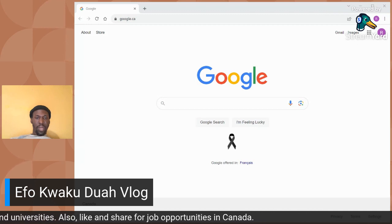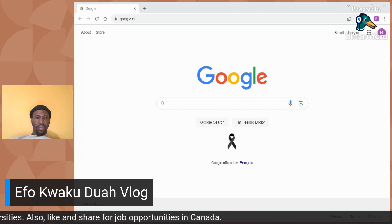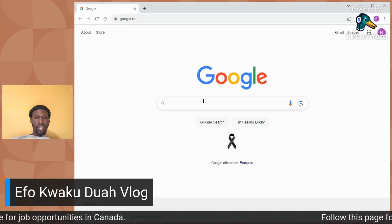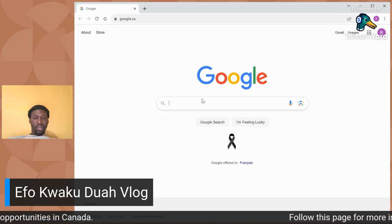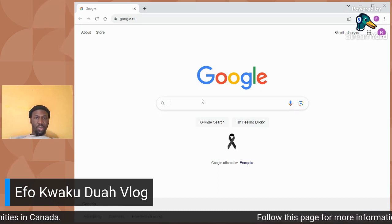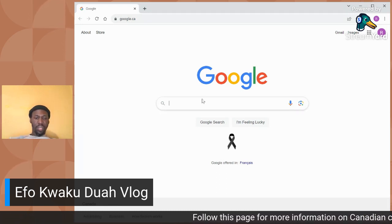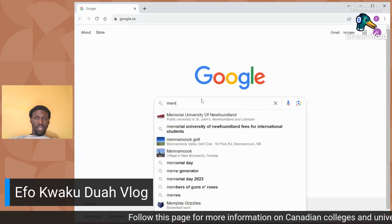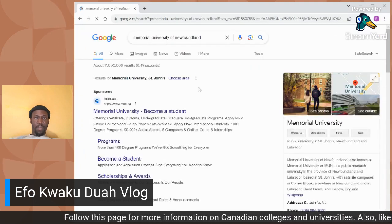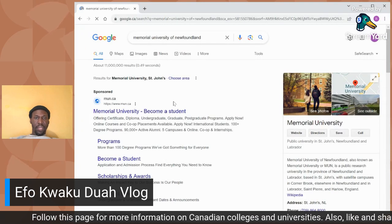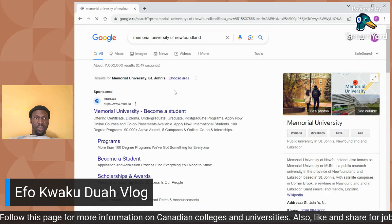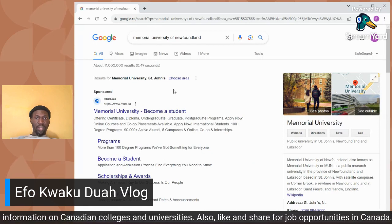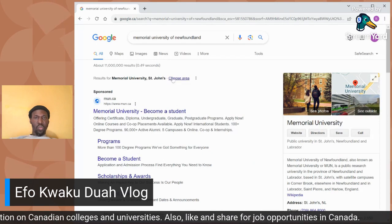We'll go straight to how to apply to Memorial University of Newfoundland. You go to your Google webpage and type 'Memorial University of Newfoundland.' But as I always tell you, always make sure that you check if the school is a designated learning institution.